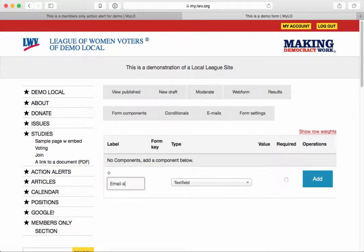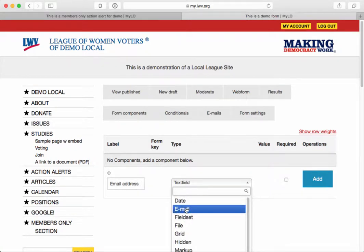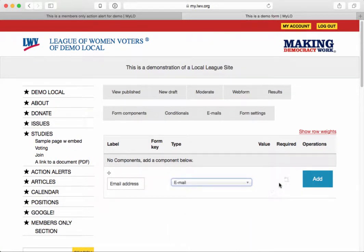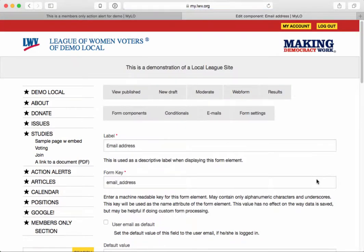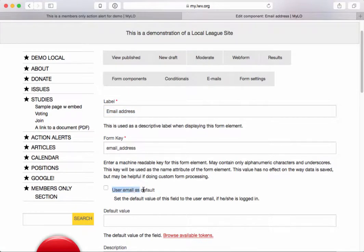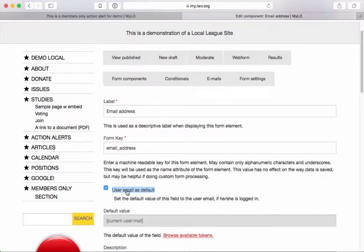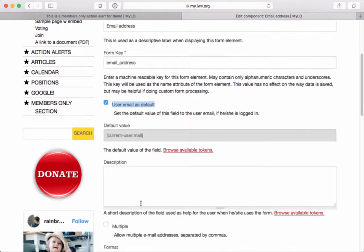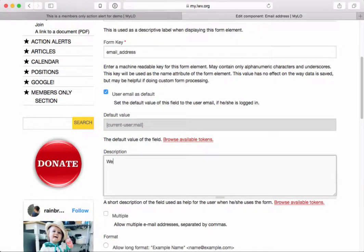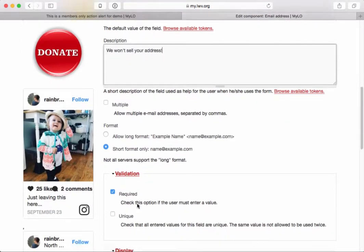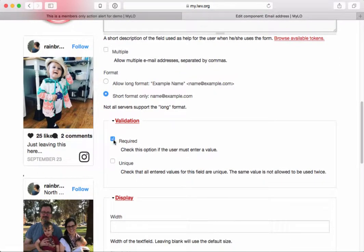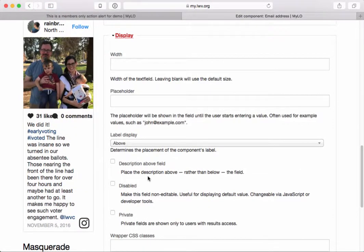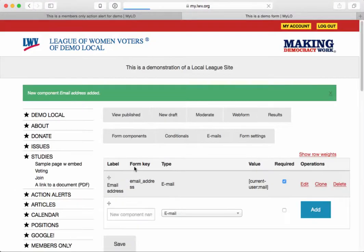We want to know the person's email address, so we'll choose 'Email' as the type of component and we'll make this required. Email address is a special one because you can actually find out if the user has an email address that the browser knows about, and if they do then it can grab that as the default. You can give them some help text — for example, 'We won't sell your address.' You can also indicate whether or not this is a required field. There are other settings you can play with on your own.